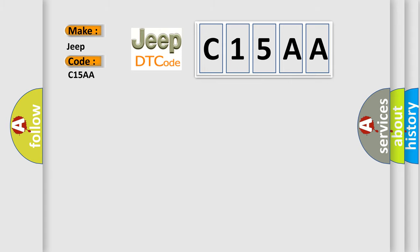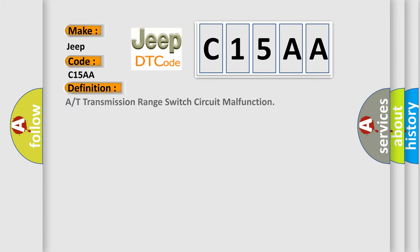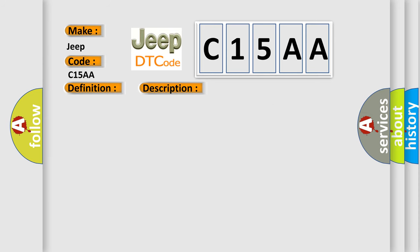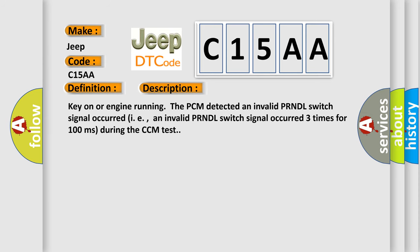The basic definition is: A or T transmission range switch circuit malfunction. And now this is a short description of this DTC code. Key on or engine running, the PCM detected an invalid PRNDL switch signal occurred three times for 100 milliseconds during the CCM test.